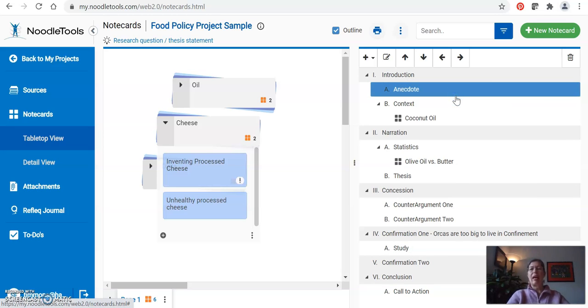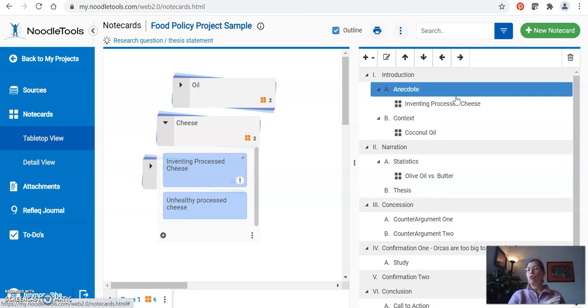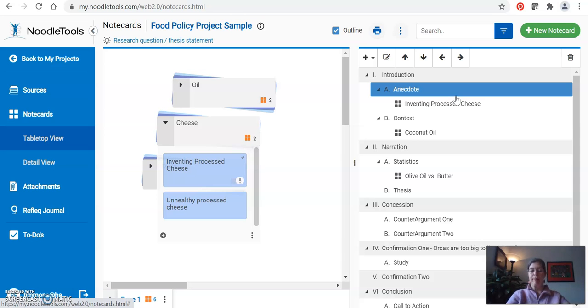I would maybe pause this video, take a few minutes, drag all the note cards to where they want to be, and then come back and we'll do the final step which is exporting them.